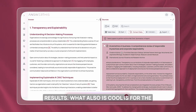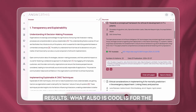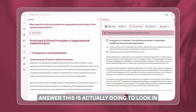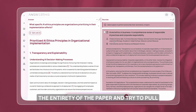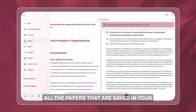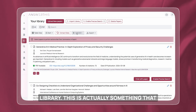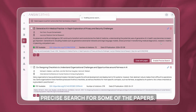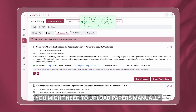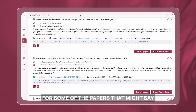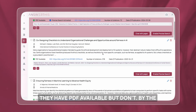AnswerThis has come back with the results. What's also cool is for papers that have precise search enabled, AnswerThis is going to look at the entirety of the paper and try to pull out relevant paragraphs. So for all the papers saved in your library, I really recommend you enable precise search for some of them. You might need to upload papers manually for ones that say PDF available but don't have it.